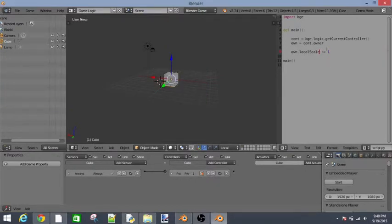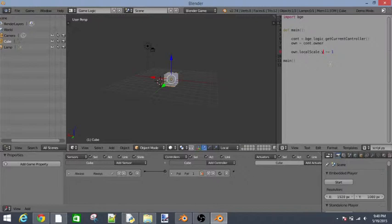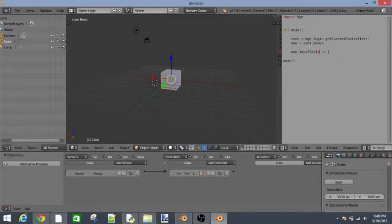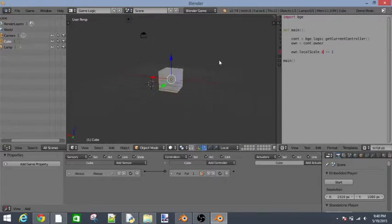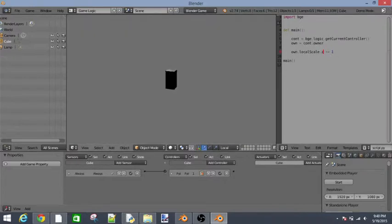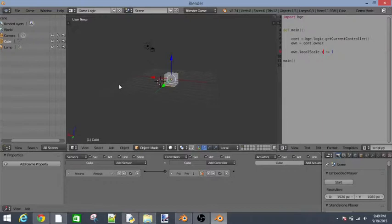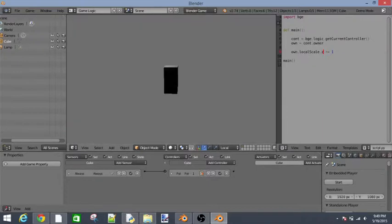Okay. So we just said own.localScale. So we actually have to tell it which one. So, point Y, point X. So what do we want to change it on? Let's change it on our Z axis. So Z is this blue line. So, point Z. So, own.localScale.z is going to plus equal one. And you'll see that it got taller. So let's just do that again.